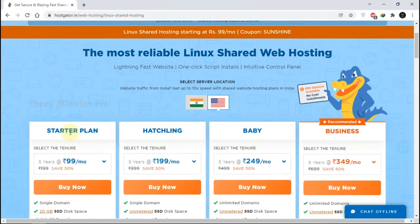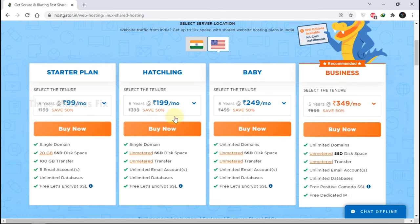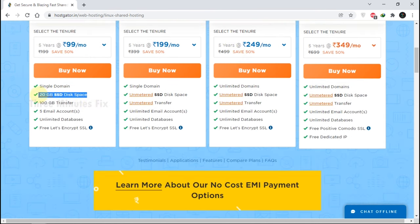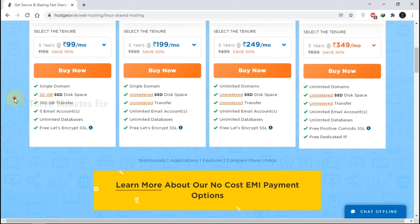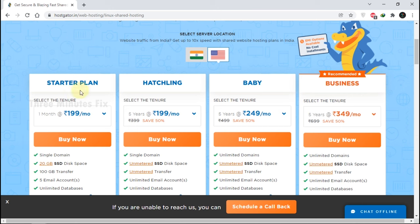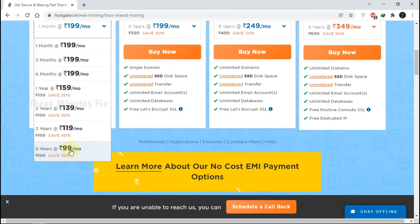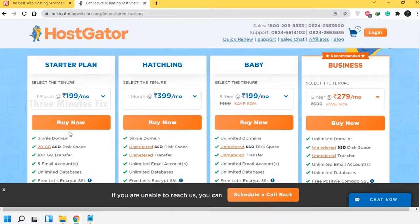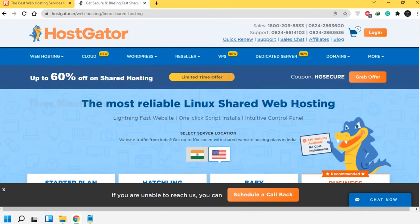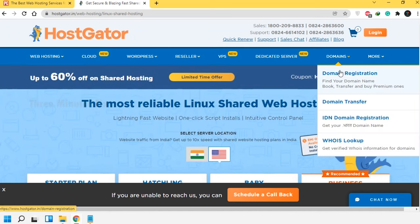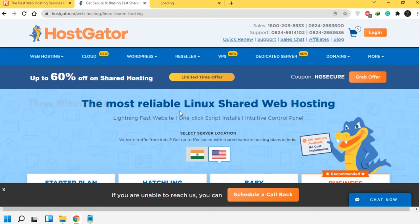They have split the plan into four types from Startup to Business plan. In simple words, the Starter plan has limited SSD space while the rest have unmetered SSD space. I am choosing a one-month period as payment mode — you can choose up to five years bulk payment. Before buying, remember you will also need a domain name, so let's choose domain registration under the Domains menu.